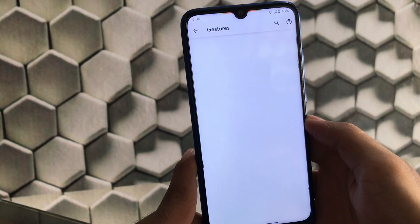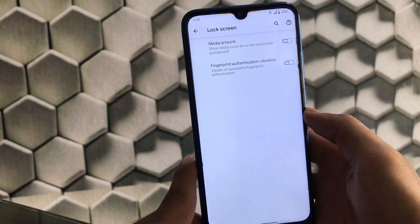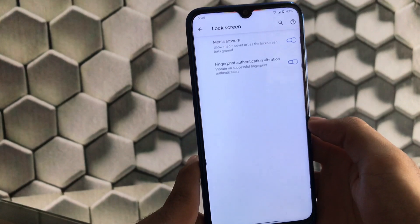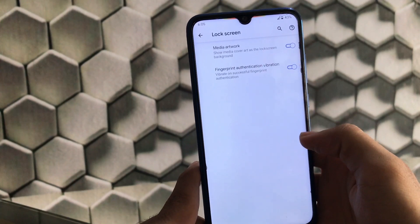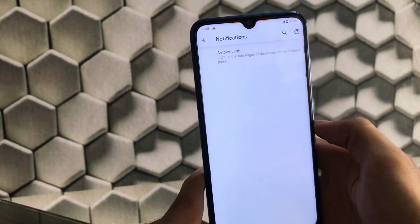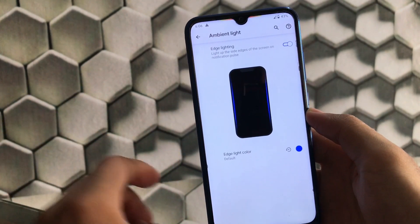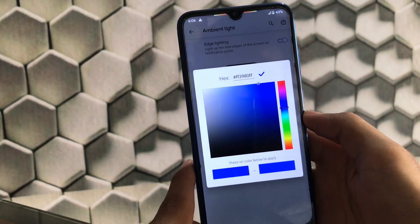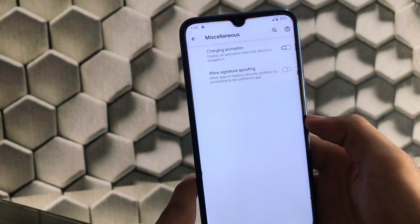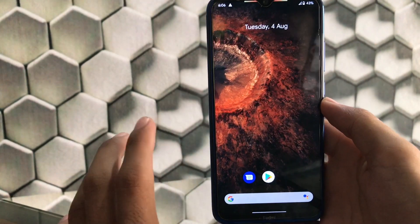Unfortunately, the gesture option is completely empty — I flashed it twice but gestures are still missing. This might be a ROM bug or a missing feature; hopefully the next update will bring new things. Under notifications, we have ambient light with an edge lighting option where you can adjust the edge light color to default or any custom color you want.